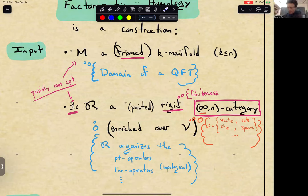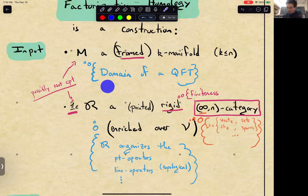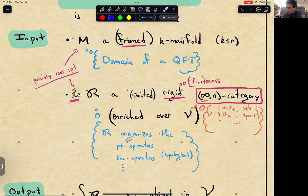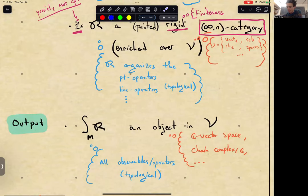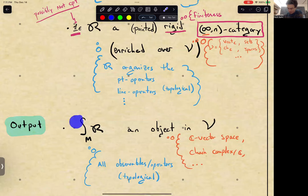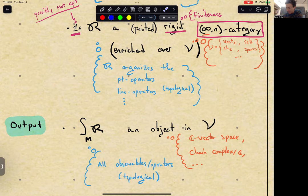So that's the input to factorization homology: a manifold and an n-category. You can think of the manifold as the domain of a QFT, and this n-category organizes the point and line etc. topological operators. The output is an object in V. The best case is where V is chain complexes, in which case factorization homology will be a chain complex — a way to think about it is that it organizes all possible topological observables or operators.